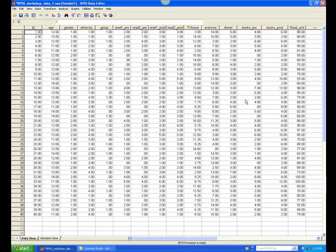For example, you could look at just males and do a t-test comparing the treatment and control groups, then look at just females and do the same t-test comparison. To do this, you must split the file by gender so that SPSS will run separate analyses for the two genders.